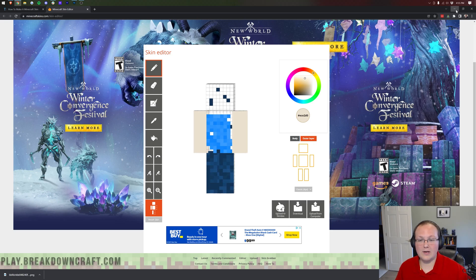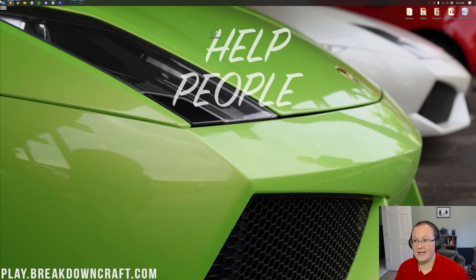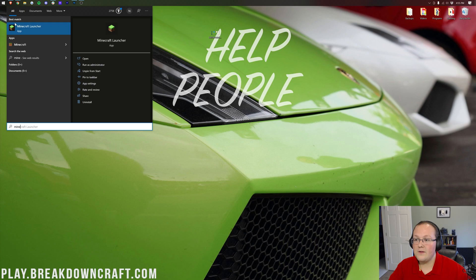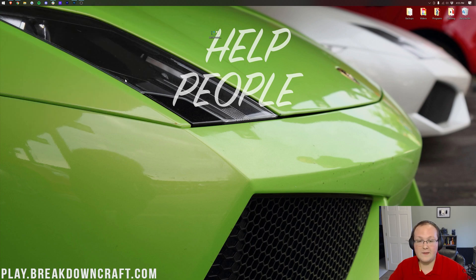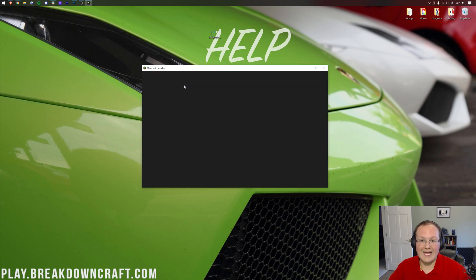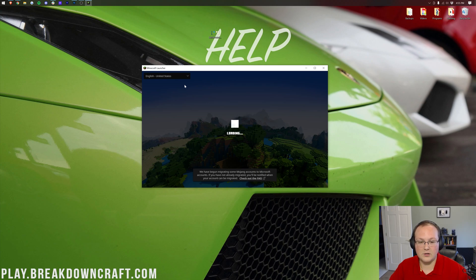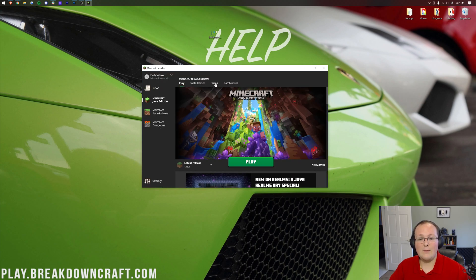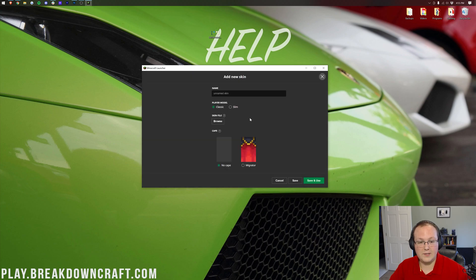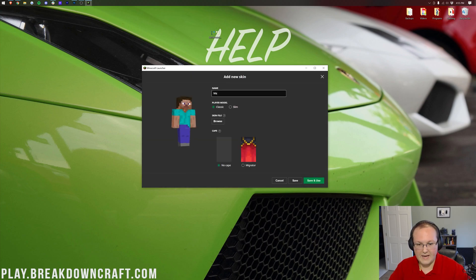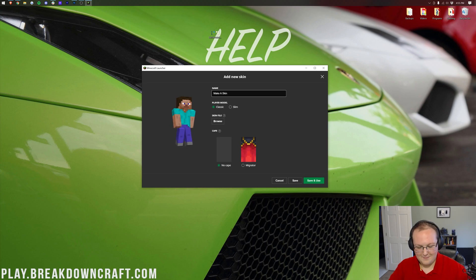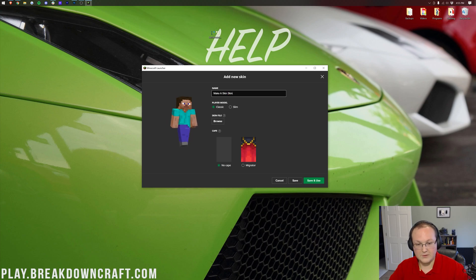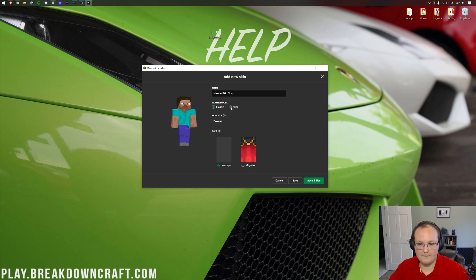Once you've got your skin downloaded, how do we go ahead and add that in-game? Well, we want to go ahead and open up the Minecraft Launcher, and then from the Minecraft Launcher, we want to go ahead and select skins. It's that simple. Minecraft Launcher is open here. Wait for a quick loading. And we can click skins at the top. Then we want to go ahead and click plus new here, and then we can name this our make a skin skin. And you can select whether you want the slim or classic model. I'm going to go ahead and use the classic model.